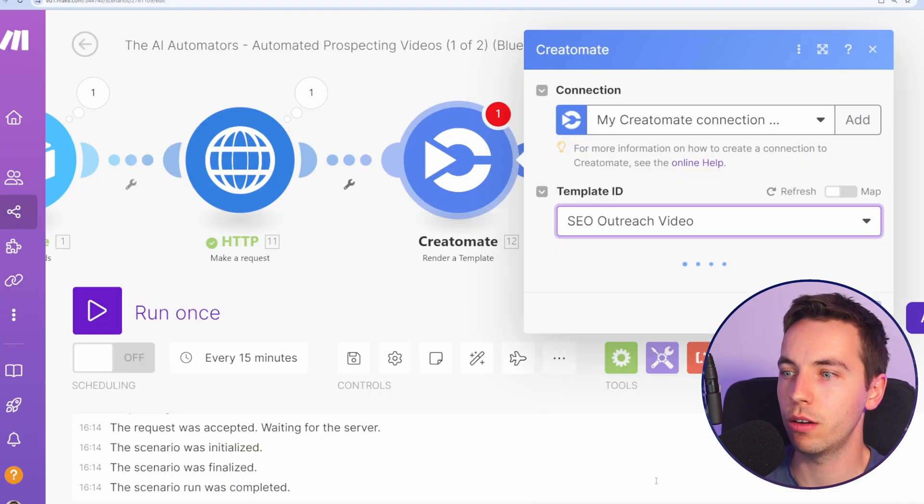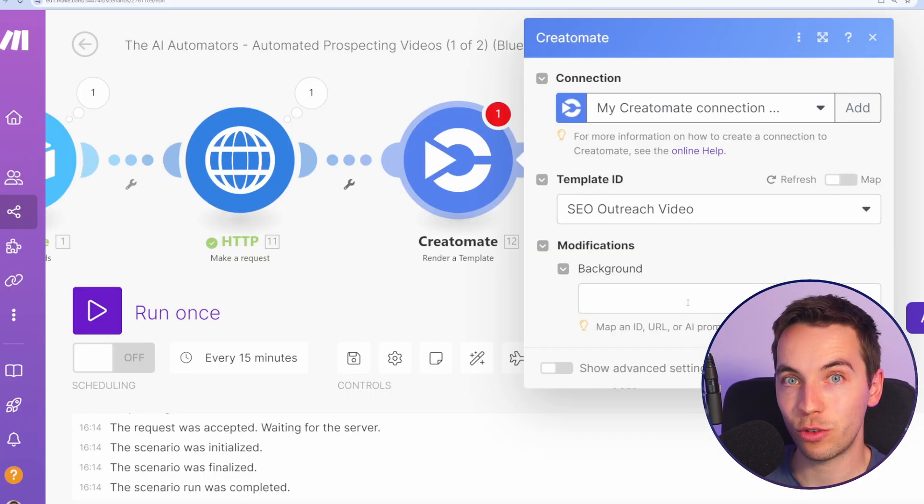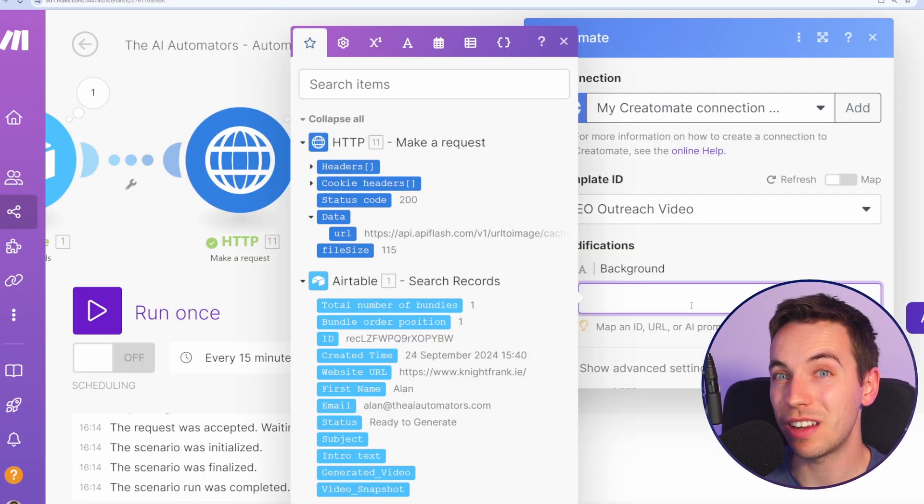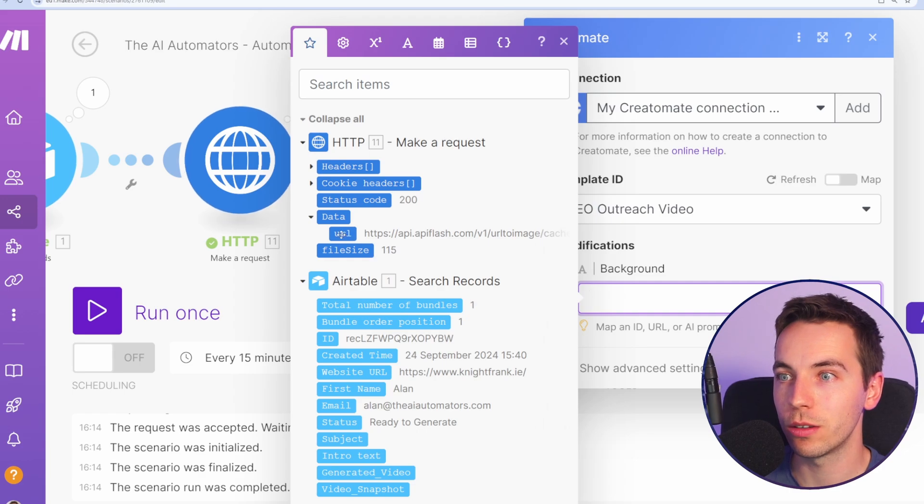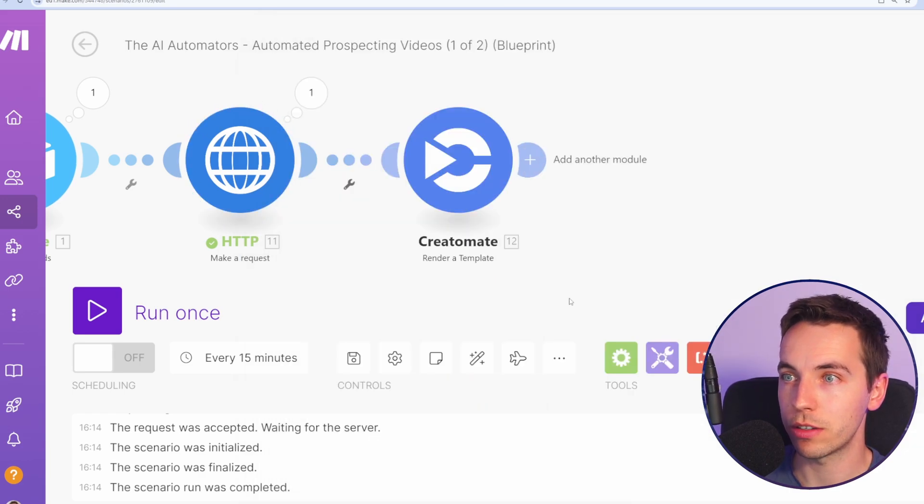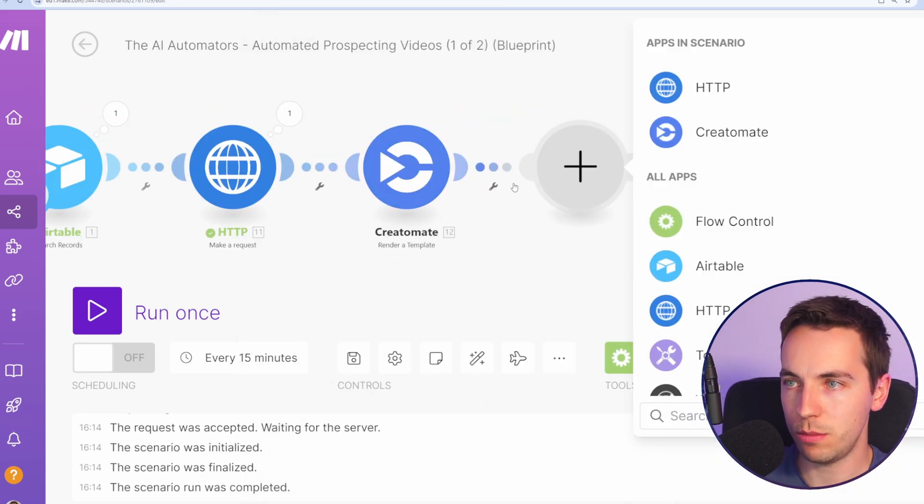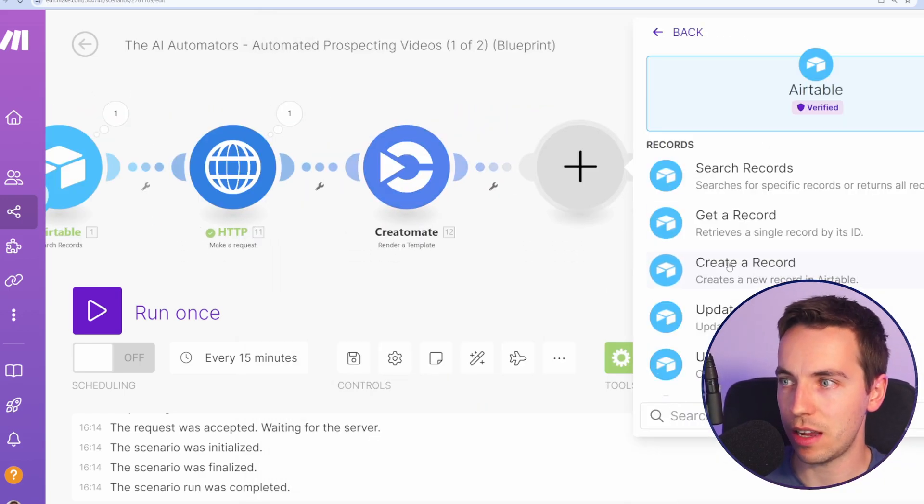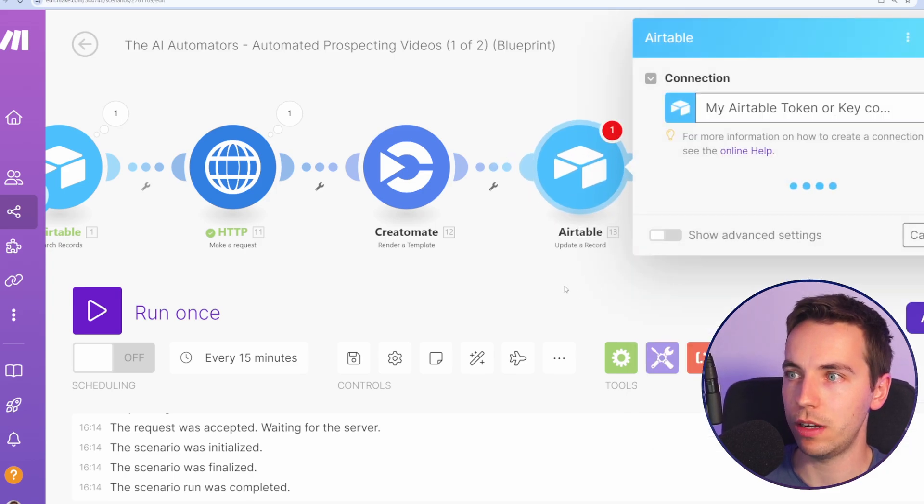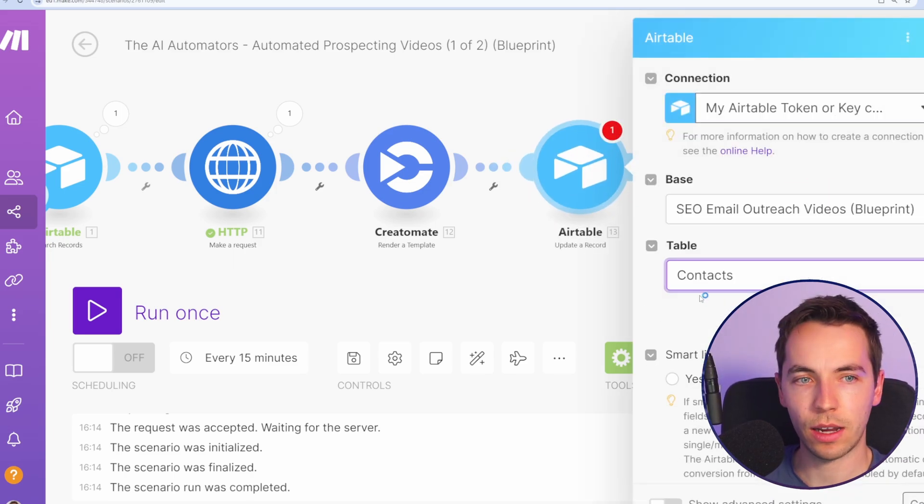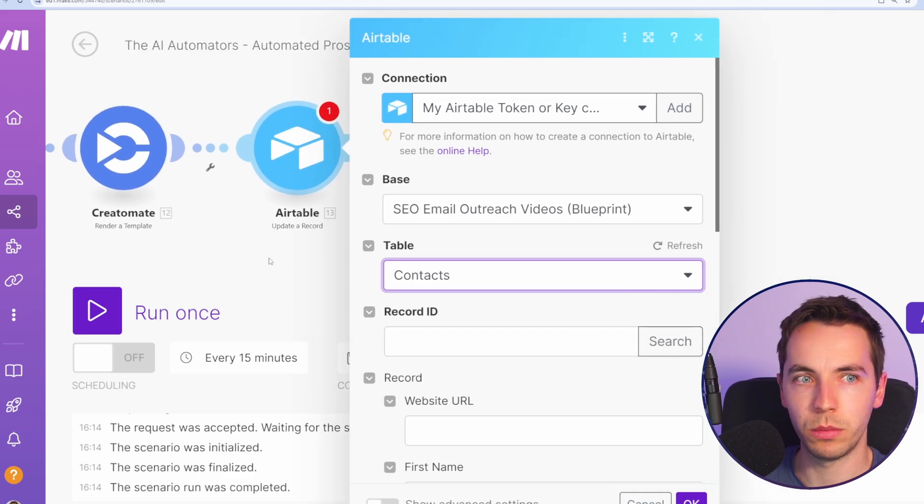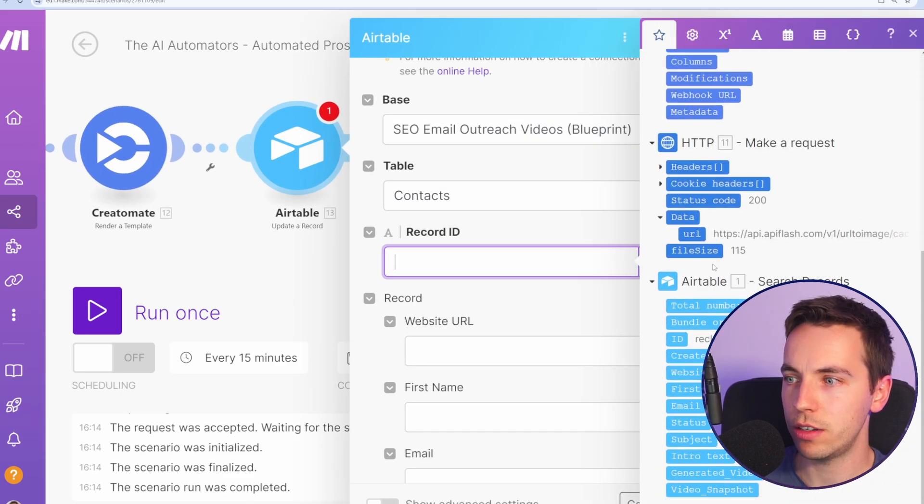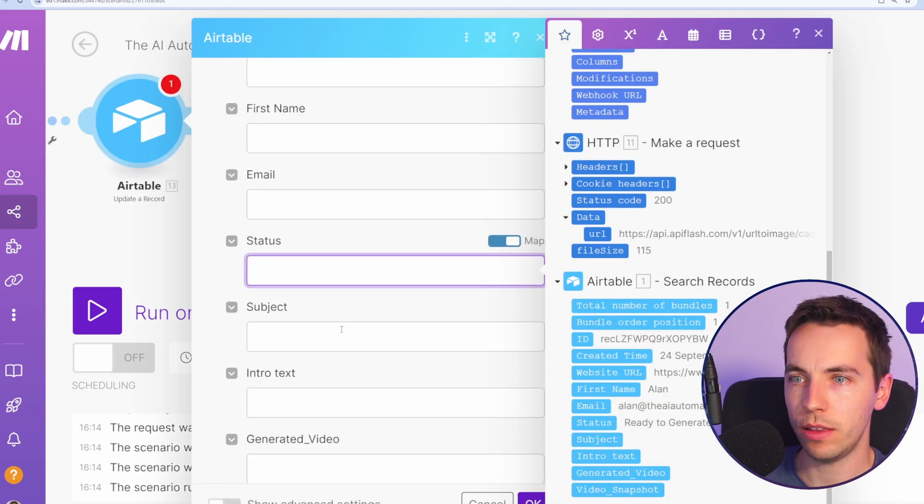On the template video I'm going to select SEO outreach video which is this template and we'll see it's great here. It's automatically picked up the dynamic image that we need to inject and so this is the screenshot API. I'll press OK and I'll press save. And lastly before I even test any of this I'm just going to quickly add in and update a record module within Airtable.